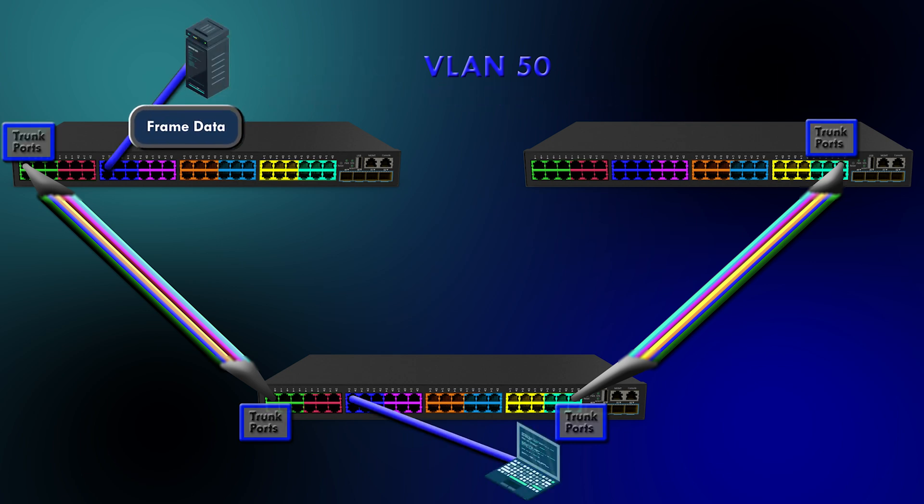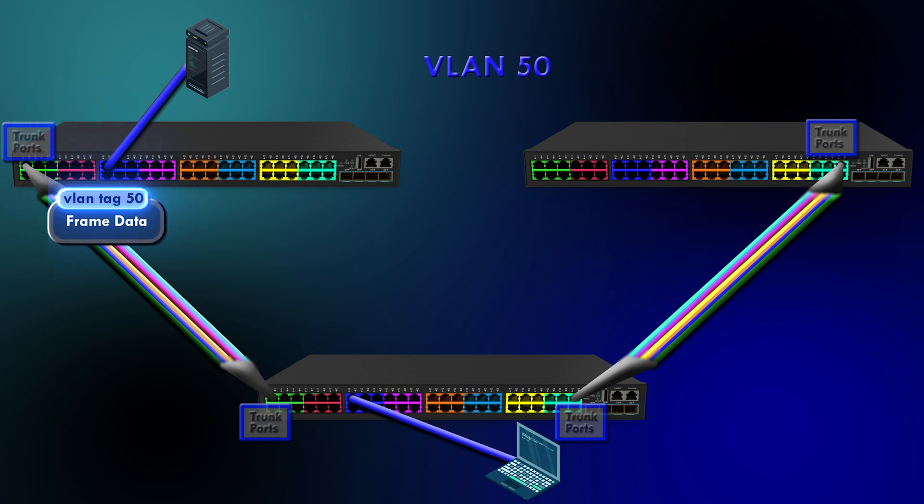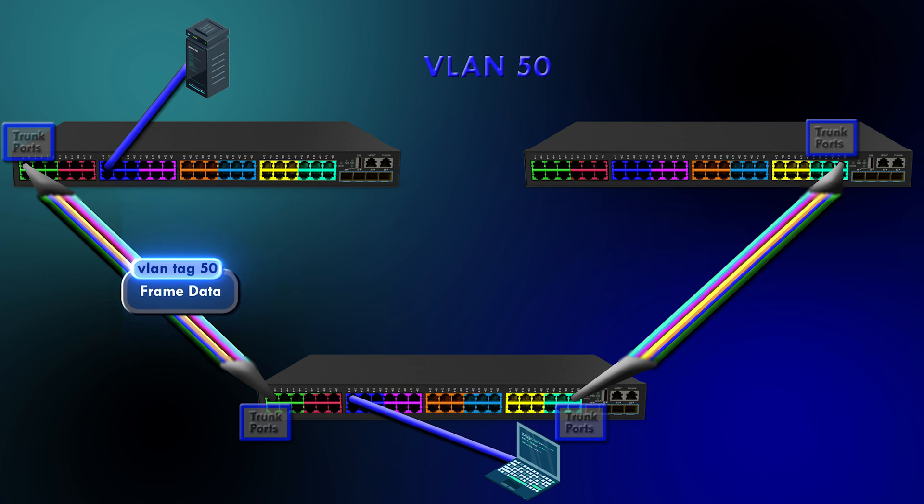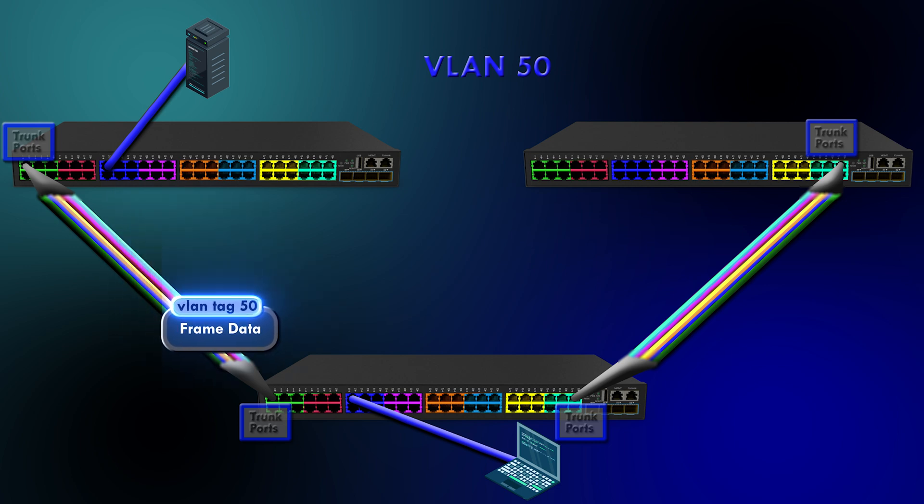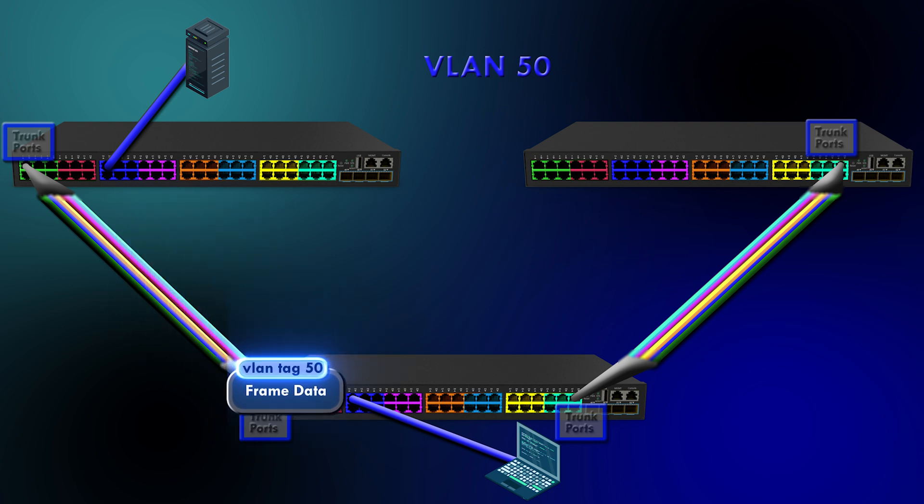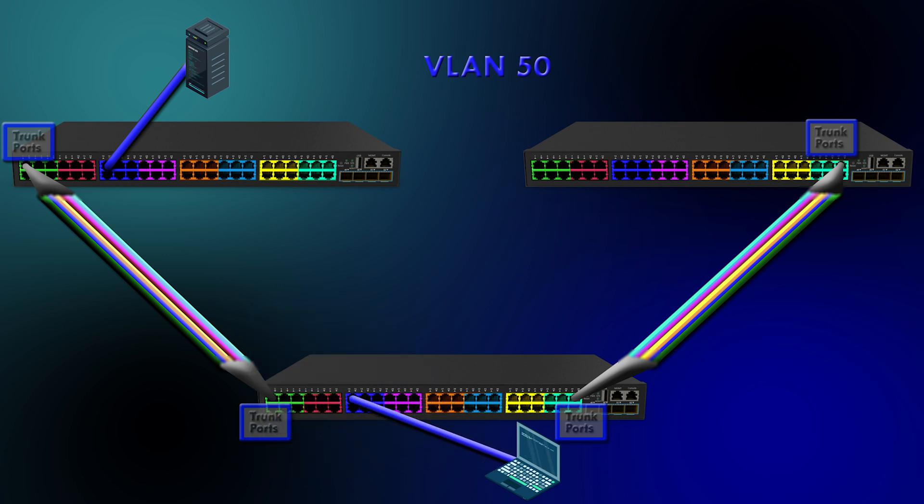When a sending switch sends a frame out a trunk port, it puts a VLAN tag on that frame. This way, the receiving switch can see what VLAN the frame belongs to. When the receiving switch gets the frame, it strips off the tag and treats it like it just received a normal frame on that VLAN. VLAN tags are only present on trunk ports, and for this to work properly, the ports on both ends need to be configured as trunk ports.